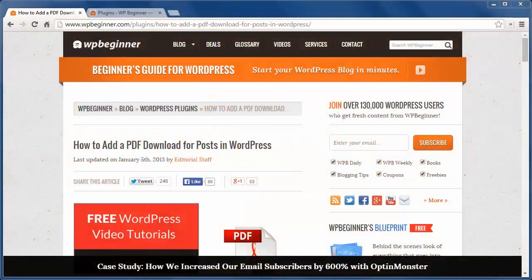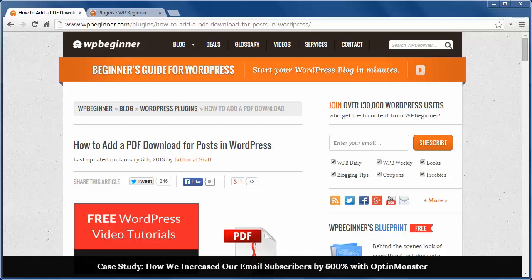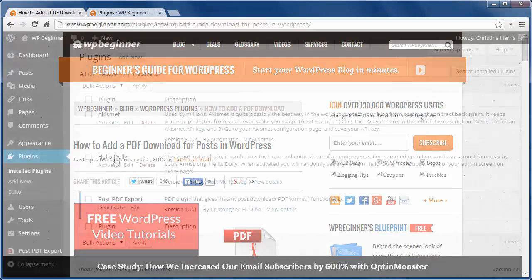Hey there and thanks for watching WPBeginner. Today I'll show you how to add a PDF download for posts in WordPress. To get your content out to more readers, you want to consider offering it in different formats.